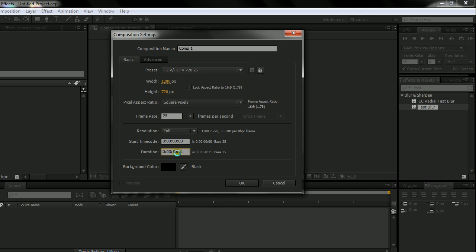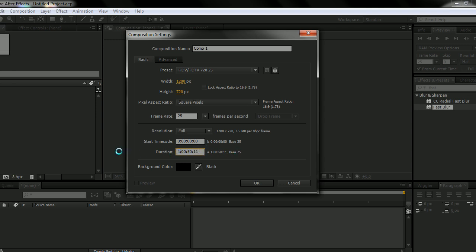And below here is where you can set the duration for your composition. It's very easy to change.